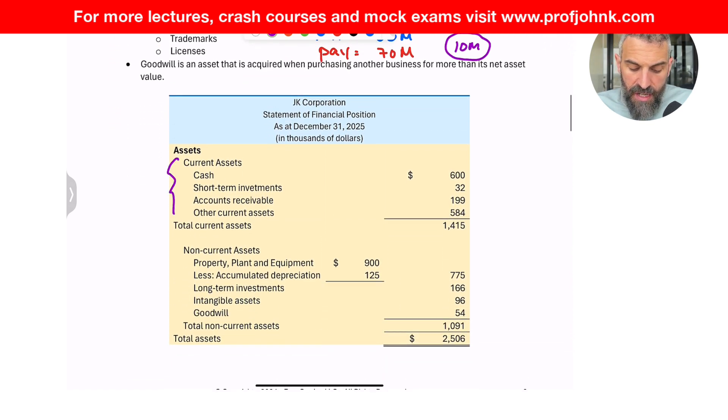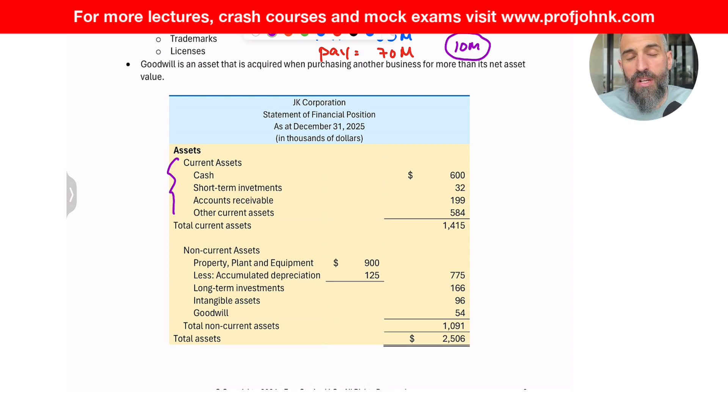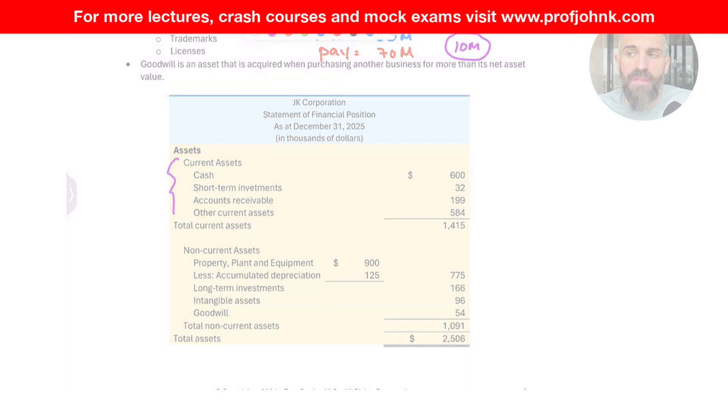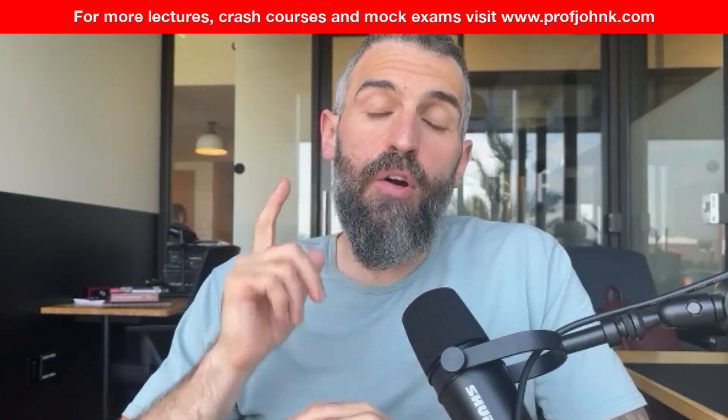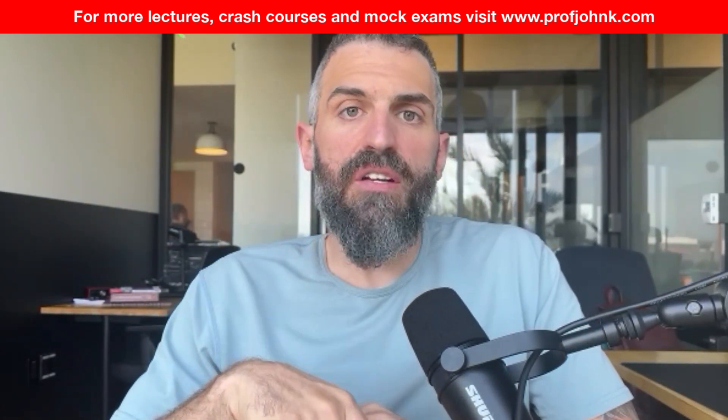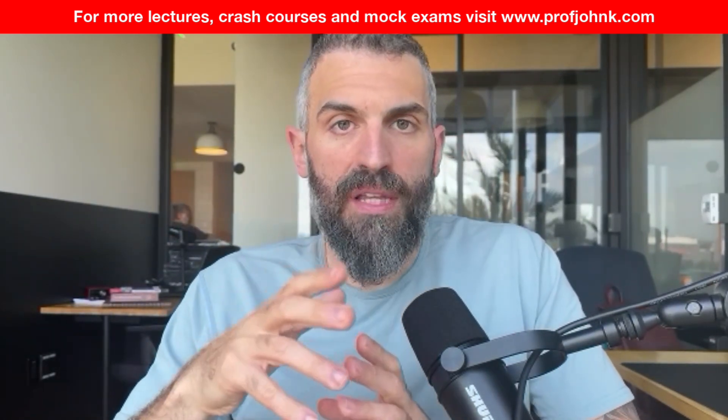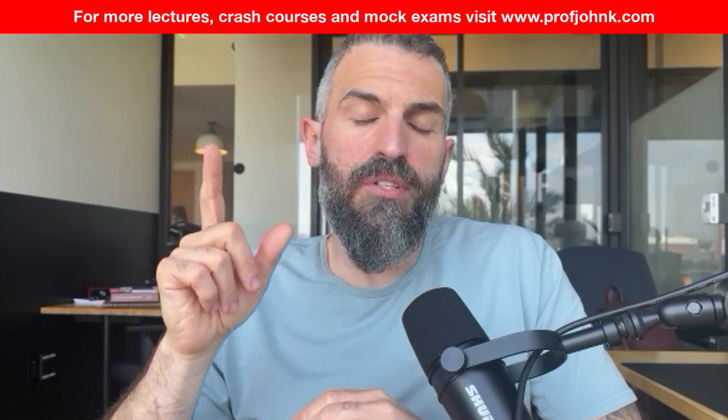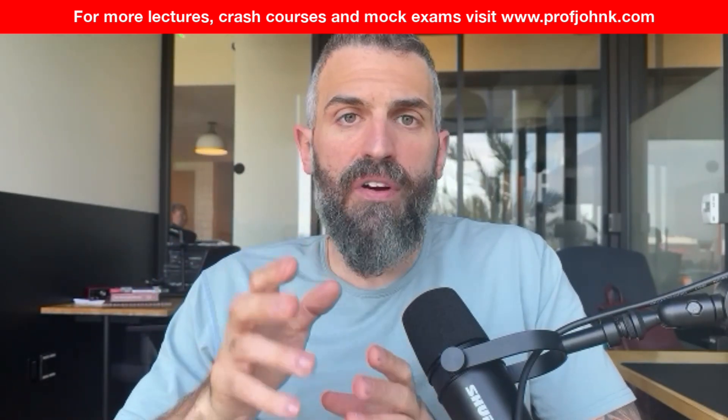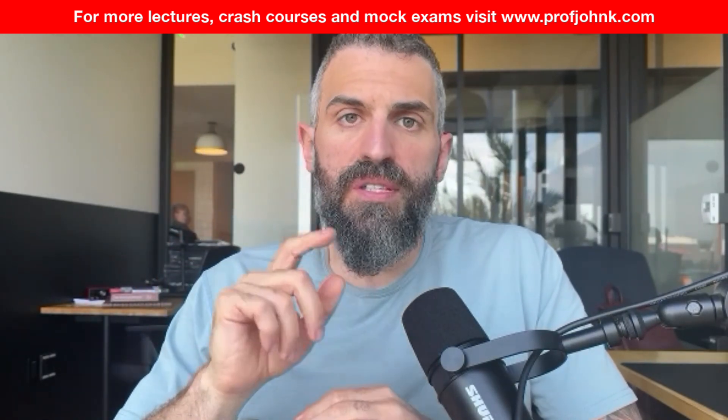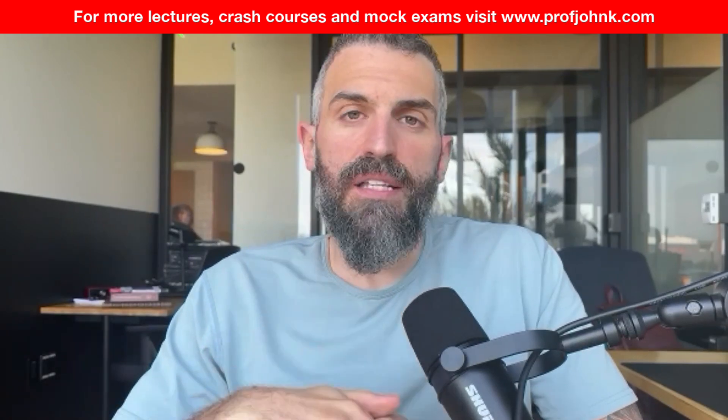And then when you put it all together, it kind of looks like this. You've got your current assets first, and you write them in order of liquidity. So that's it for that preview. As I said, I hope you enjoyed it. If you do want to watch the entire video and more like it, head over to my website www.profjohnk.com, find the course you're interested, sign up, and I'll see you in class.